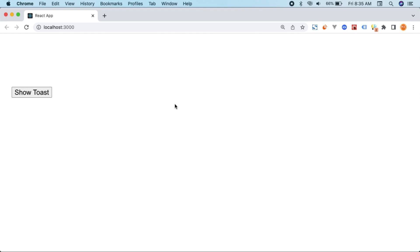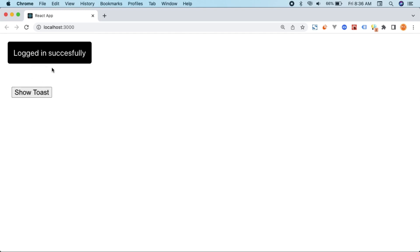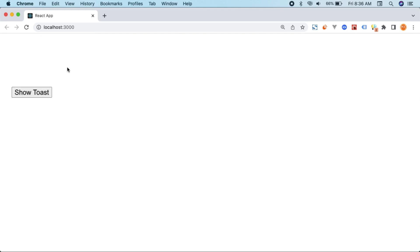Hello everyone and welcome to the MERN stack. In this video we'll be creating a simple application which will demonstrate how toast works in React or any other JavaScript application. We'll have a button, on clicking which a method called showToast is called where we pass a custom message and it displays it on screen. Whenever I click this button you can see 'logged in successfully' — that's a toast — and it disappears after a specified timeout.